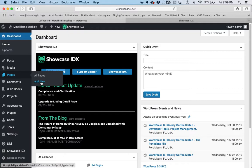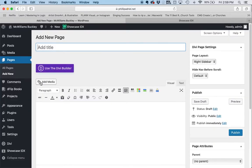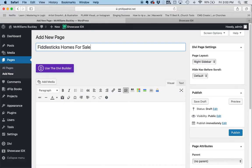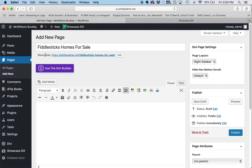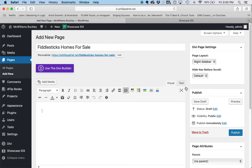I'm going to call this page Fiddlesticks Homes for Sale — that sounds a little better in search engines. If someone's searching for Fiddlesticks Homes for Sale, that'll show up. Now I'm going to click down in here, and WordPress automatically creates the URL for this page. Before anything else, I want to click Save Draft so that I don't lose any progress. Now I've made the page and named it, and WordPress created the link.